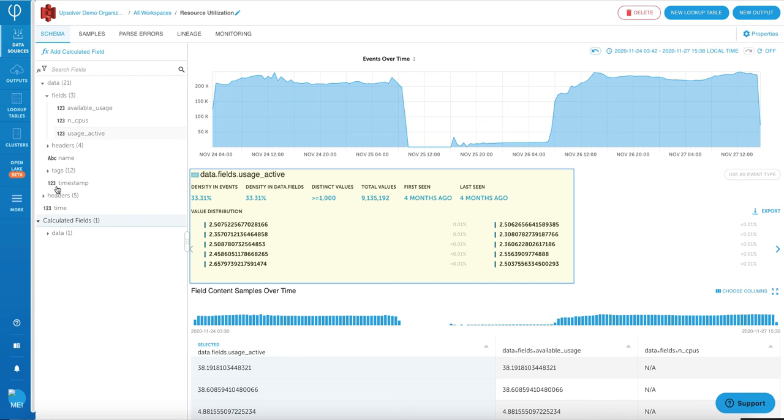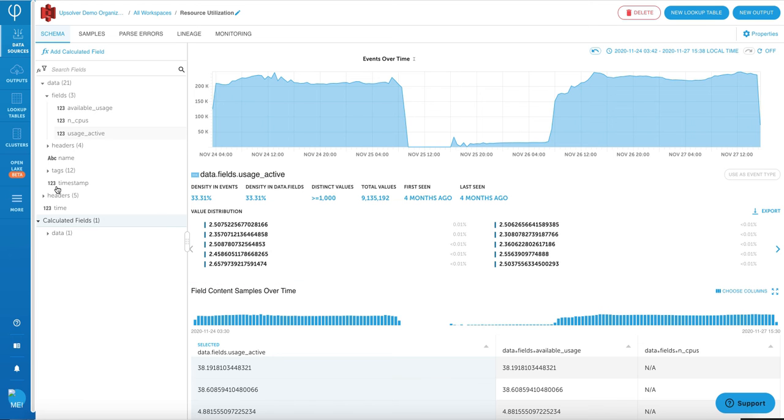As you can see, the statistics are parsed out as well so that you can see when the data was first seen, when the data was last seen, also the density of this particular field and some of the top values as well.